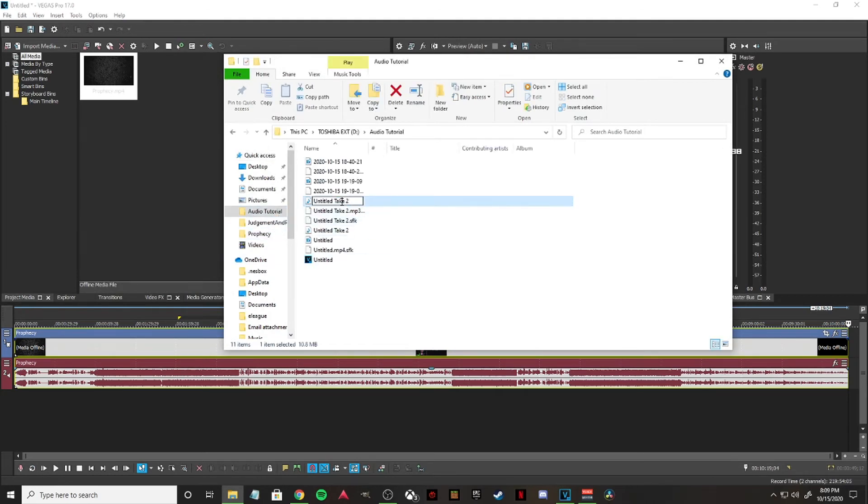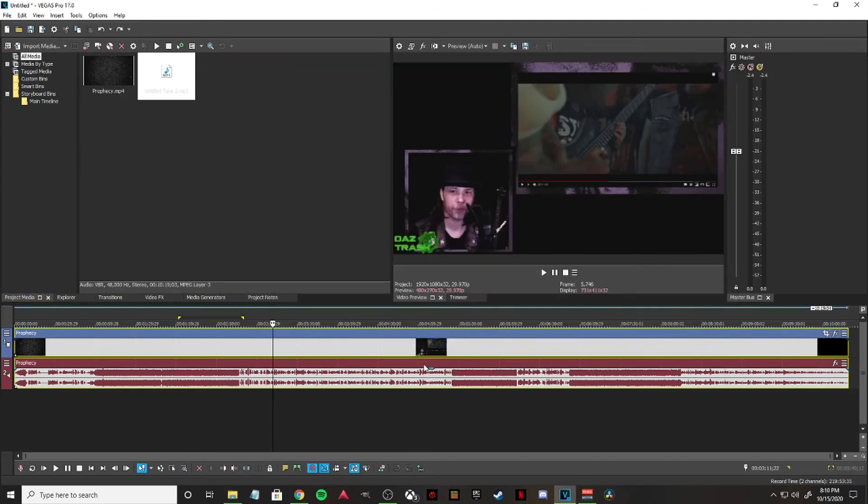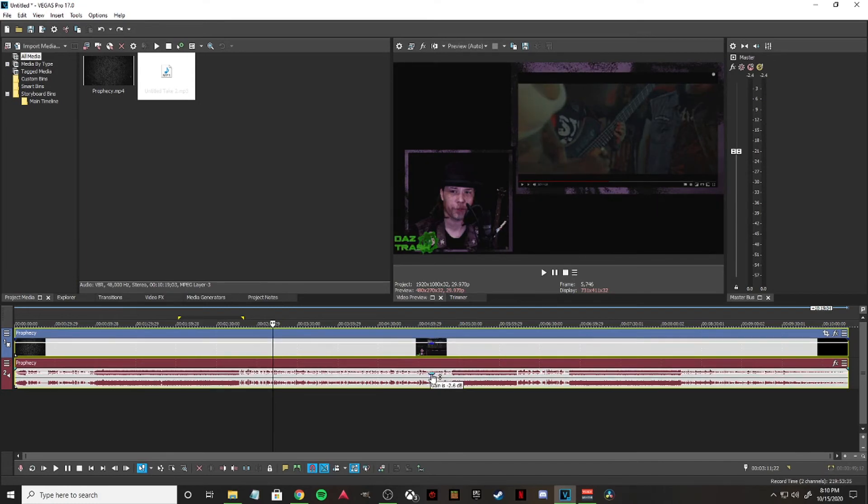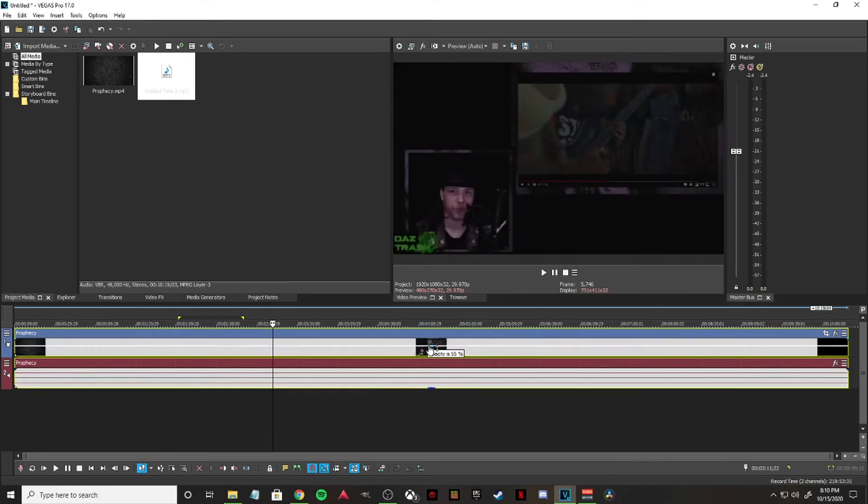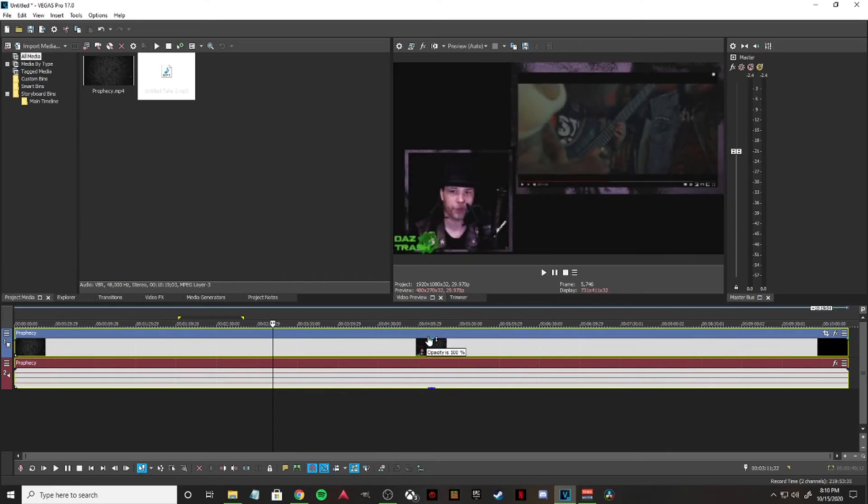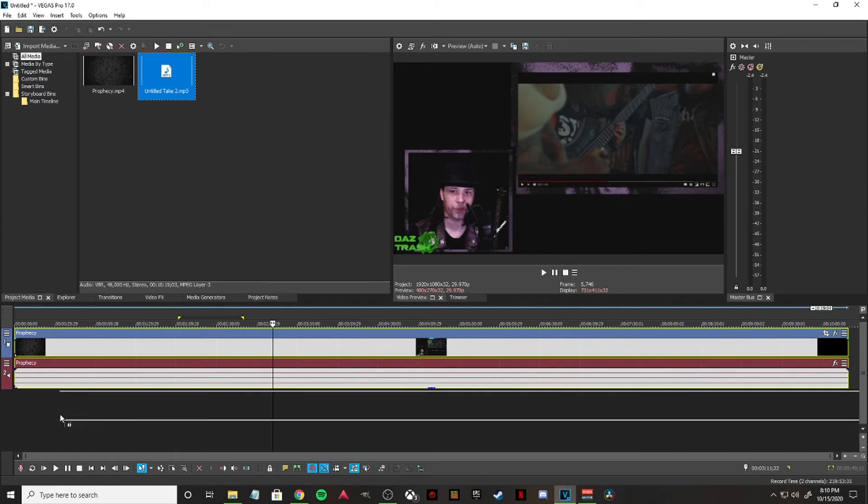You're going to take the MP3 file that you just created, drag it into your media files for the project. Come down here, grab your original audio, and mute it. Oh, I accidentally adjusted my opacity—okay, there we go. Make sure to not do that. And then we're going to take our new MP3 file, drag